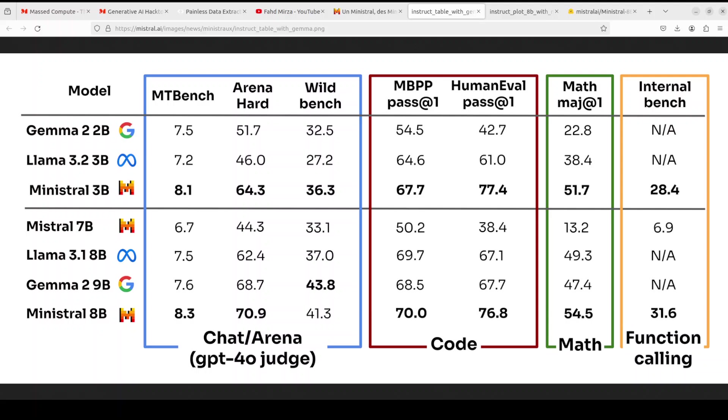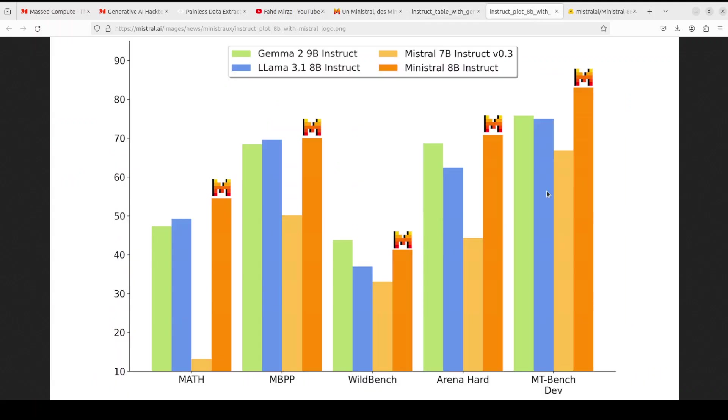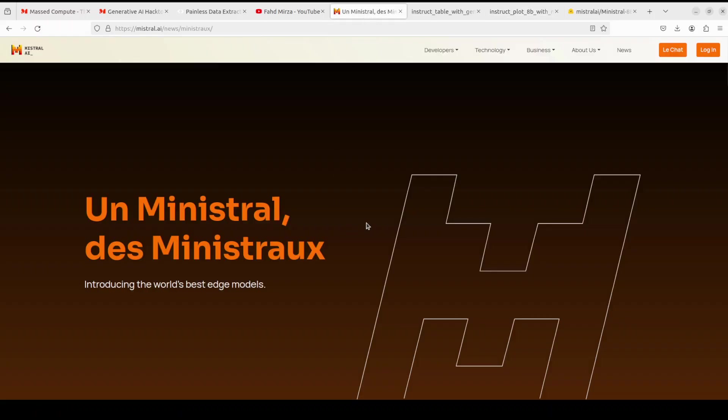Even the function calling is quite good when it compares to Mistral 7 billion with its own one, because other ones seemingly don't support it at the moment. Similarly, if you look at some of the graphs, again it has really done very well. This orange one, really good stuff.